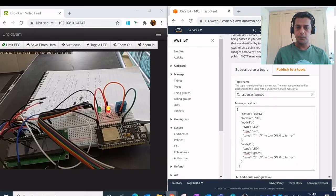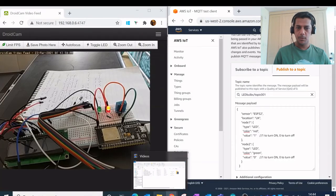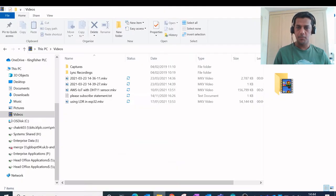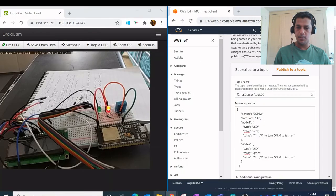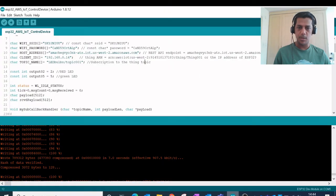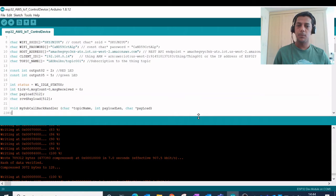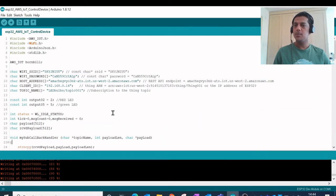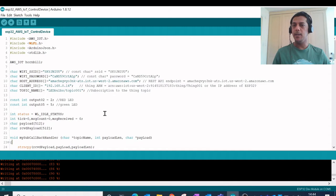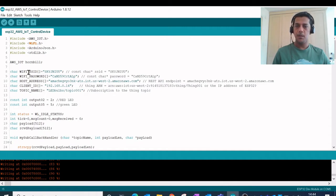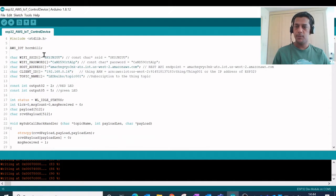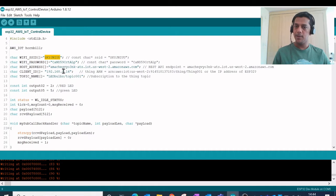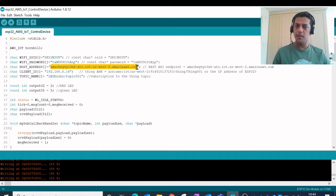So as you can see here this is my Arduino IDE where I have opened this Arduino sketch program. Some of the common configurations here like the Wi-Fi ID and the password.